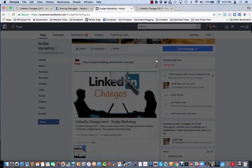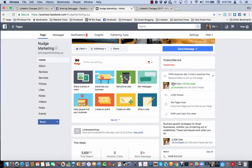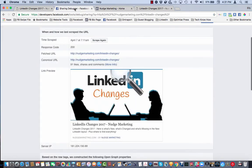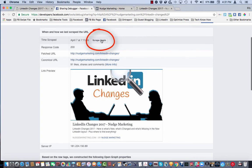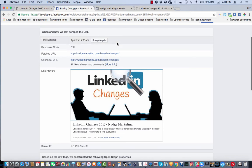So what I need to do to stop this from happening is I need to go into the sharing debugger again and if I hit scrape again here, it will re-scrape this page and it should change the image. If it doesn't do it the first time, you hit scrape again one or two more times and you will find it eventually does change it so let's have a go. I hit the scrape again button.